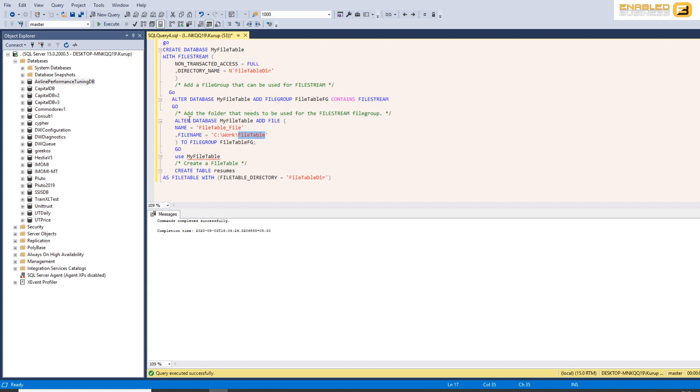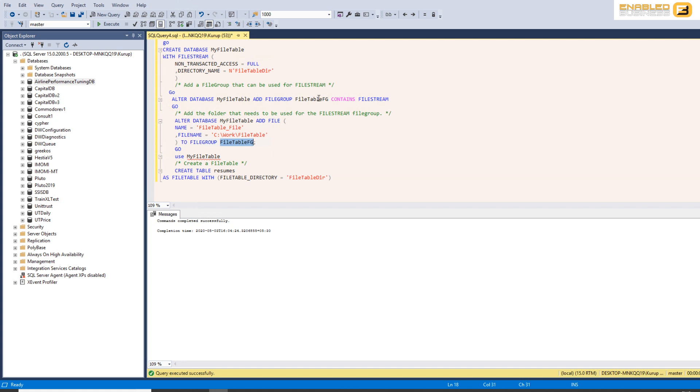So what we're saying is alter the database, add a file. Again that's mainly because of the syntax that we want to keep in common with adding files to the MDF, NDF, etc. But essentially what's happening here is we're not adding a file, we're adding a folder into a file group called file table FG which we created previously. So let's go ahead and do that.